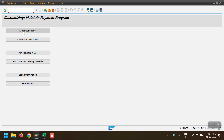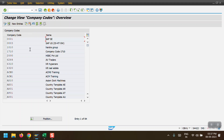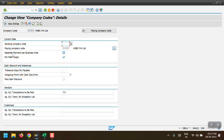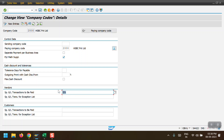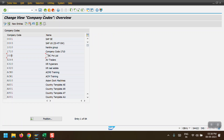I'm accessing transaction code FBZP to show all the configuration. First is 'All Company Codes' - my company code is 2000. I have maintained parameters like sending company code (blank) and paying company code 2000, which is a required entry. I'm selecting payment method as 'Supplement', meaning if you have multiple payment methods, the document will be split. For vendor special GL transactions, if any special GL indicator is on a line item, the system should pick those entries as well.